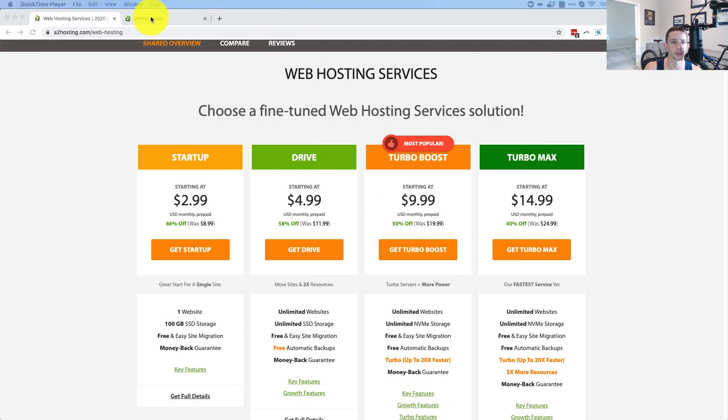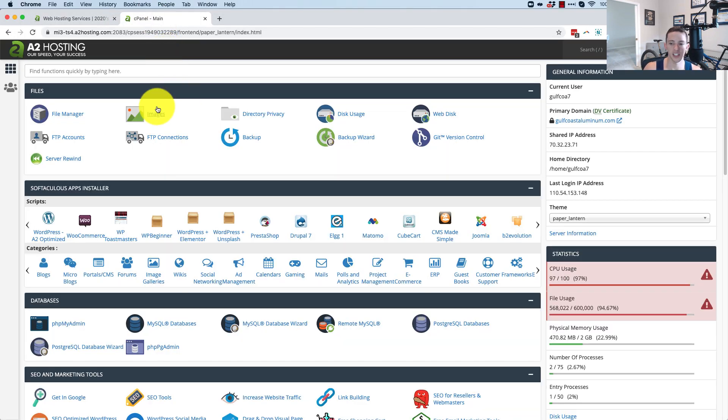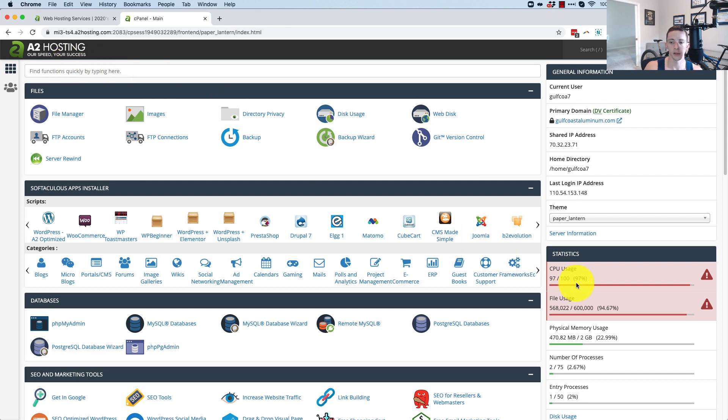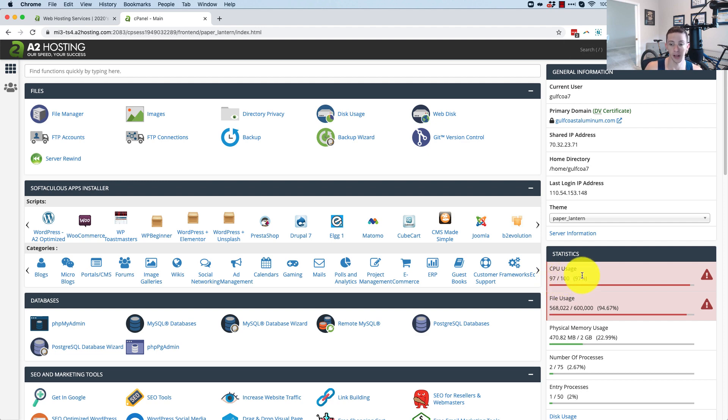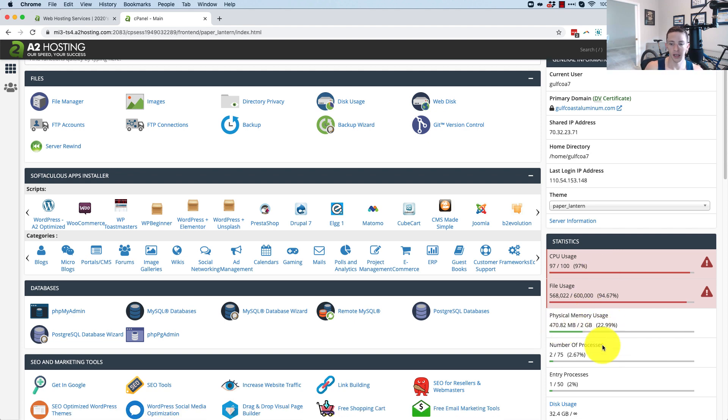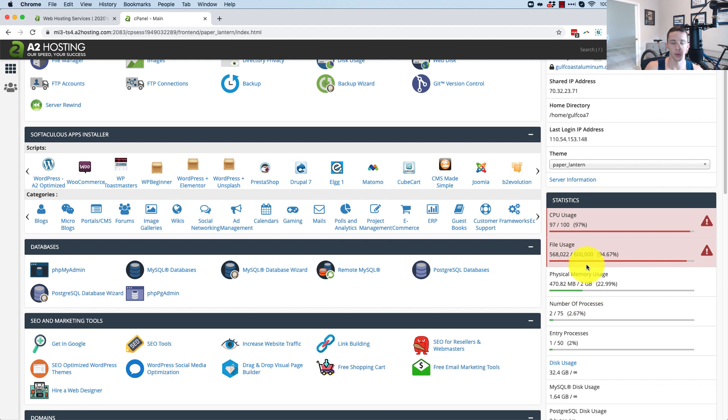Let's jump into this. So we go into my cPanel on A2 Hosting. And you'll see right here, my CPU usage is incredibly freaking high. 97%. My physical memory usage, not bad. Only 22.9%.